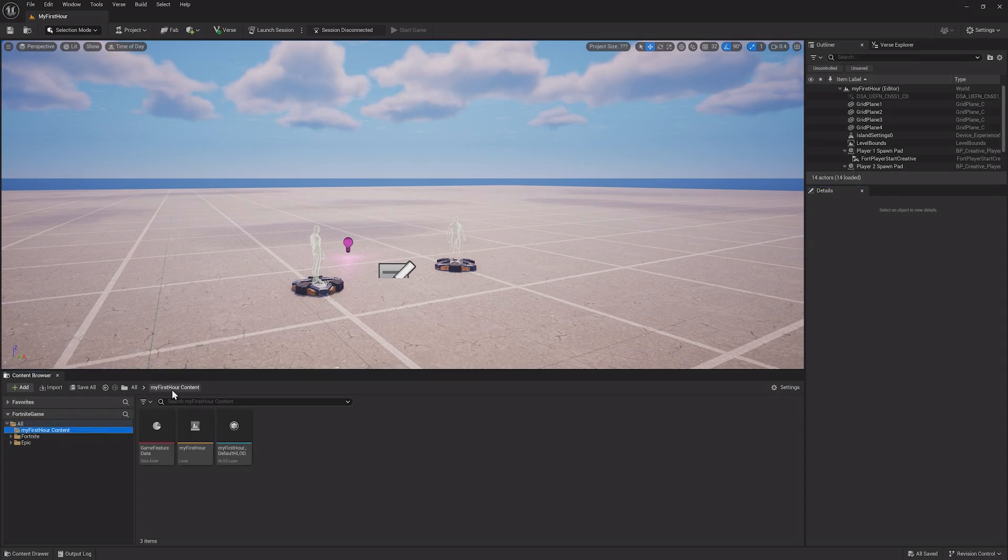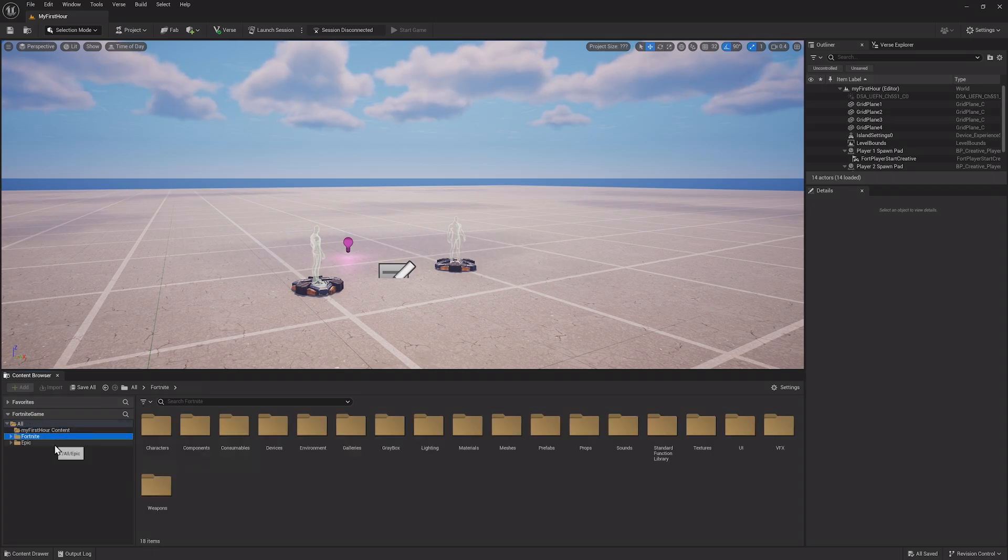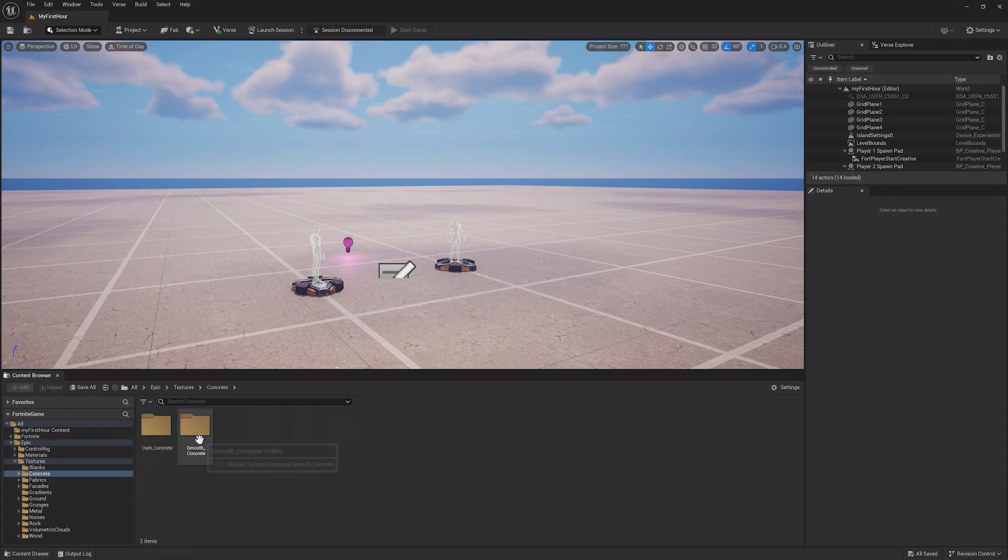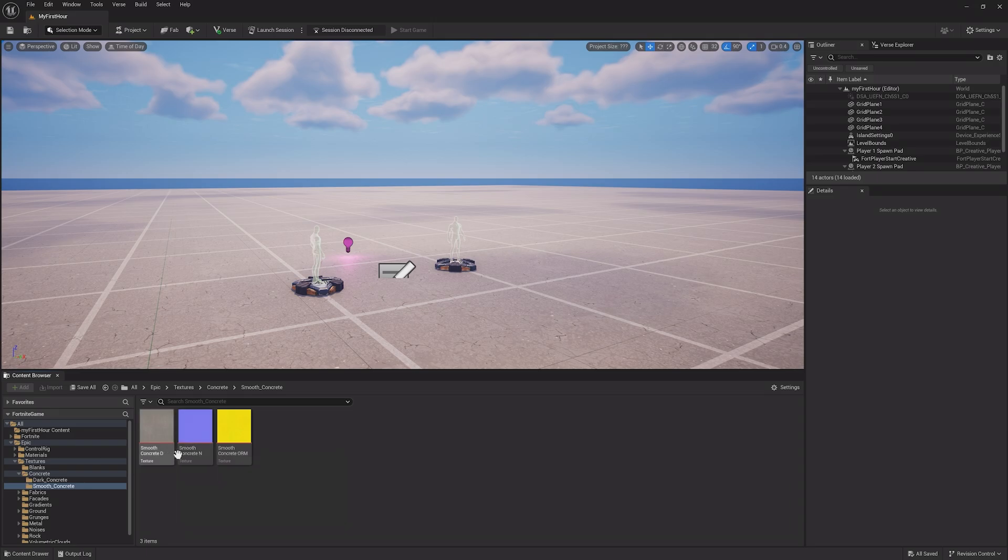The Fortnite and Epic folder have pre-existing assets to use, like textures, materials, creative devices, props, and more.